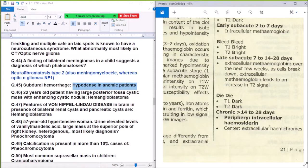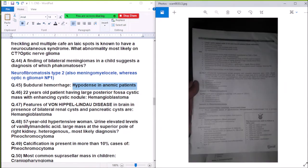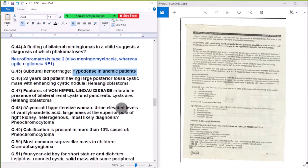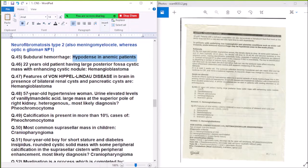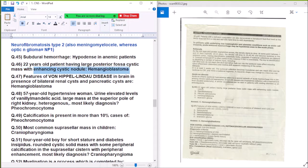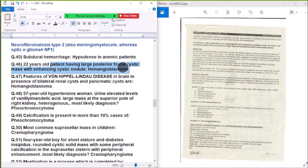Question 46: When having a large posterior fossa cystic lesion with an enhancing cystic nodule, the diagnosis is hemangioblastoma.